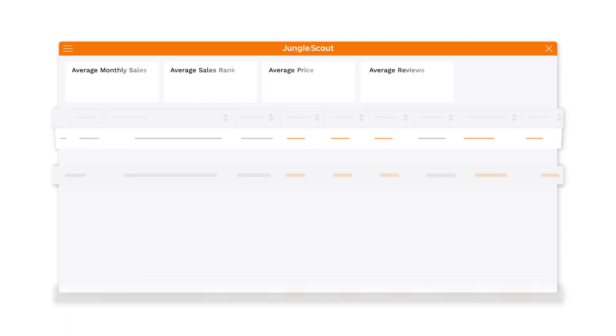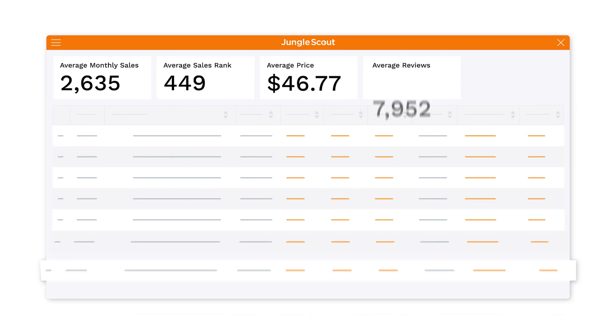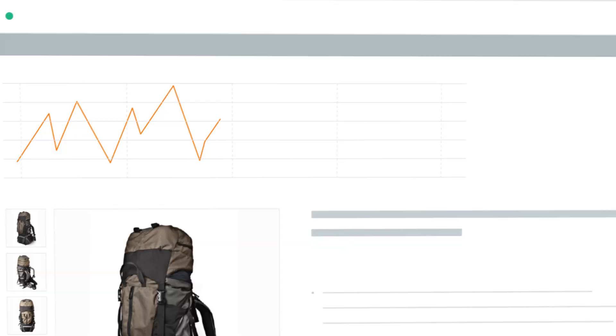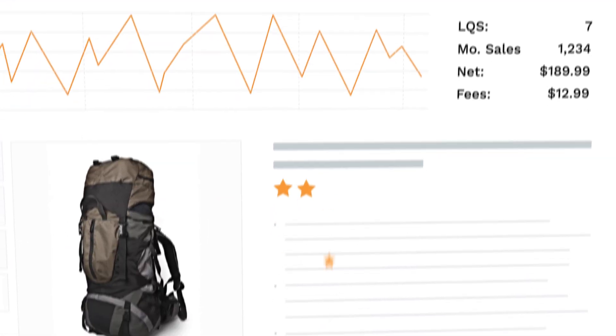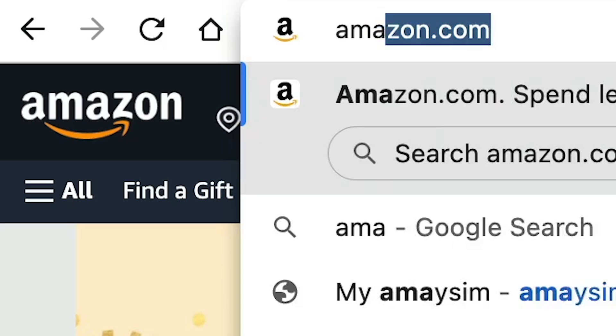Hello everyone. In this video, I'm gonna show you step-by-step how to use the Jungle Scout Chrome extension to make product research quick and easy.